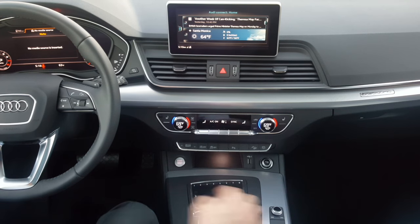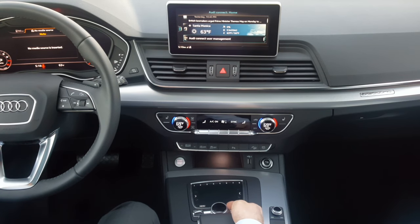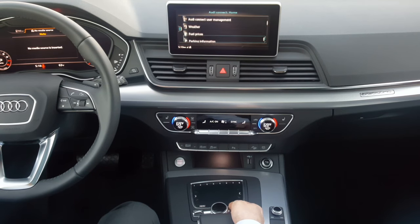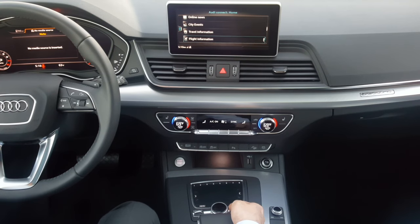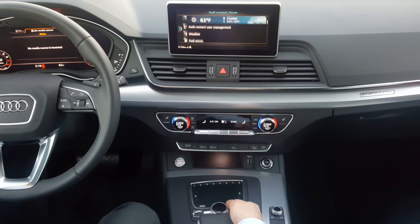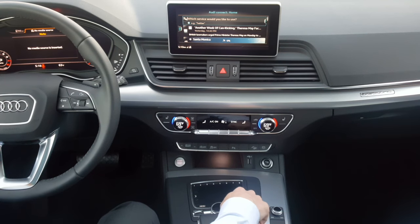Audi Connect — these are online services that Audi gives you for six months free of charge. Here you can get online services, check fuel prices, stocks, read some news, and find out what's going on in the city. You can also activate your key user feature here, which will allow you to unlock and lock the vehicle from your phone and do a lot of other customizations.